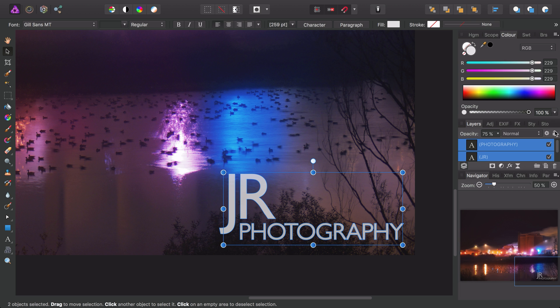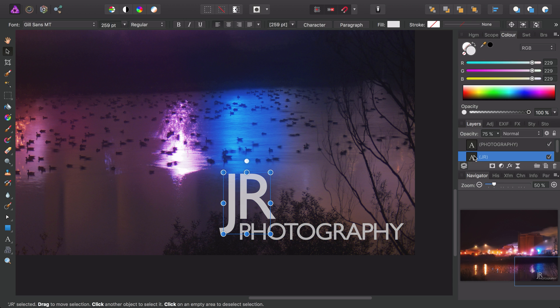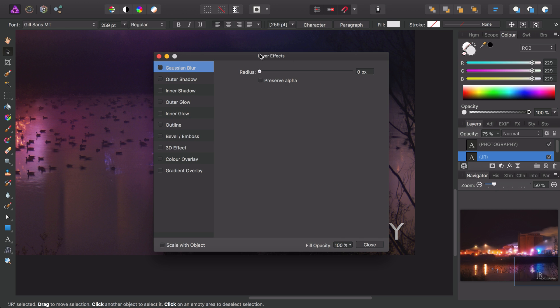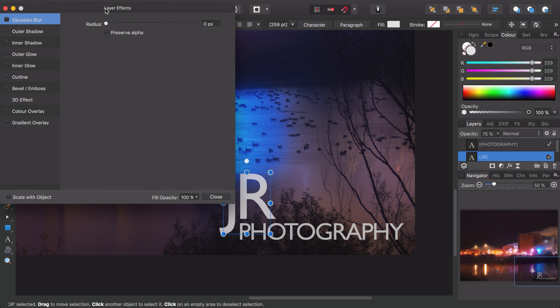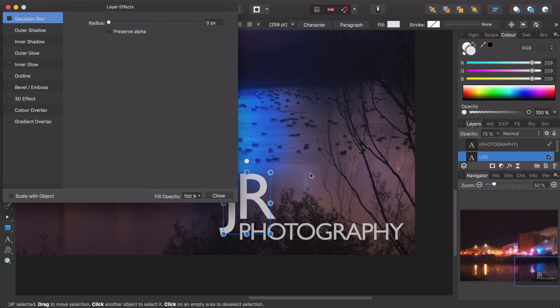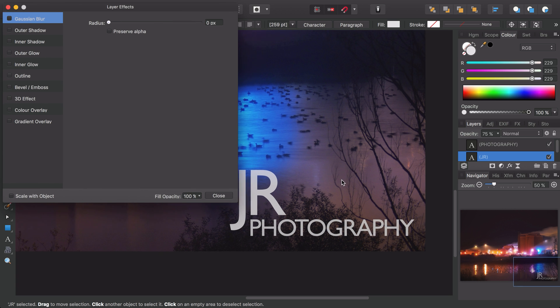Just to make them stand out, I'll select the JR layer for a moment and go into layer effects, accessible here, and just drag this panel off to the side so we can see what we're doing.